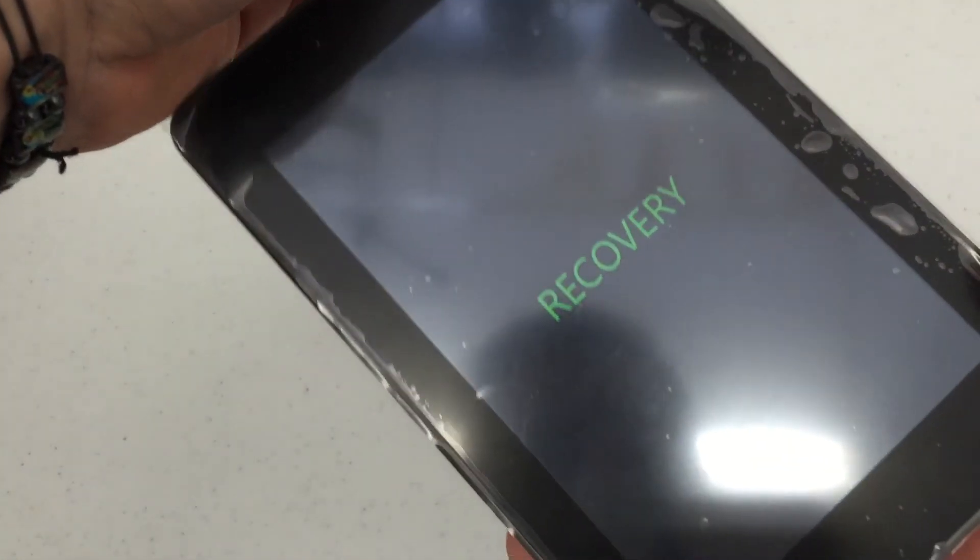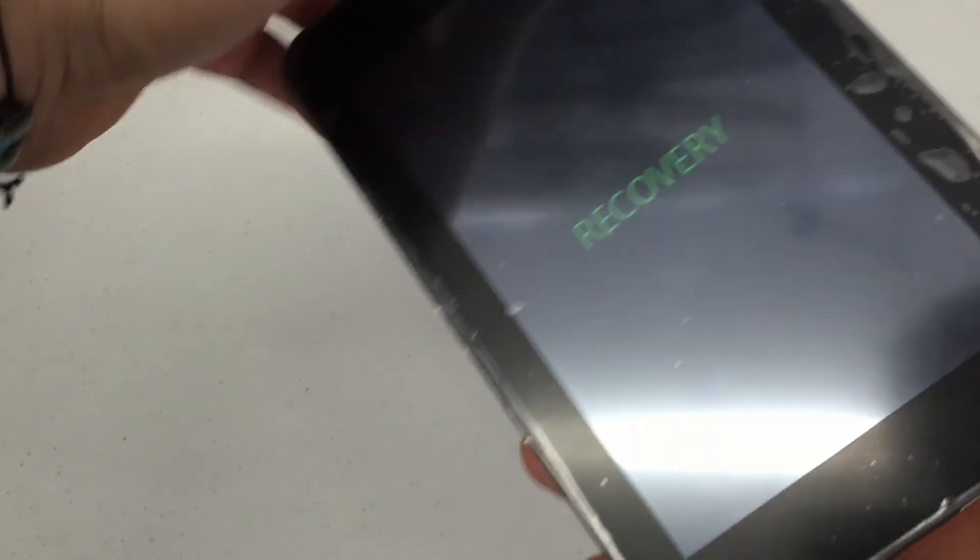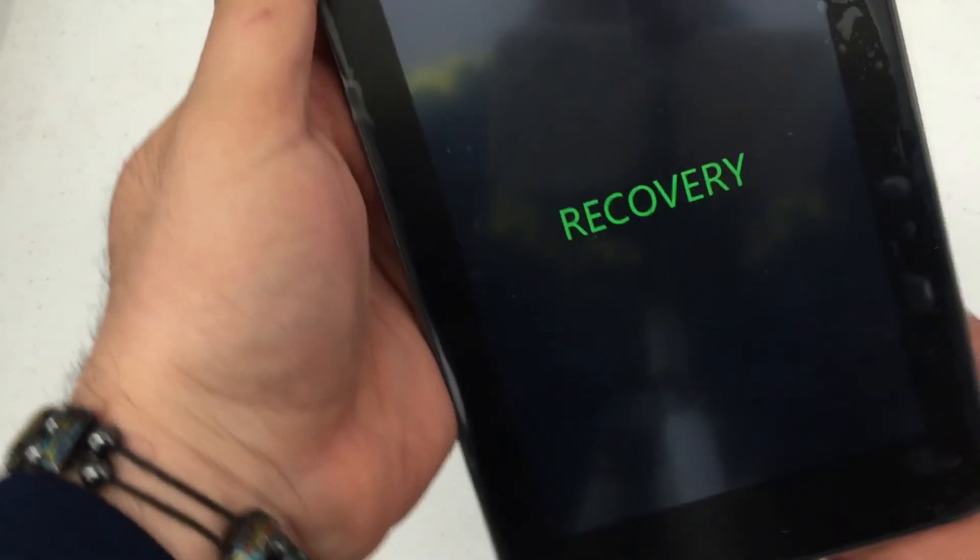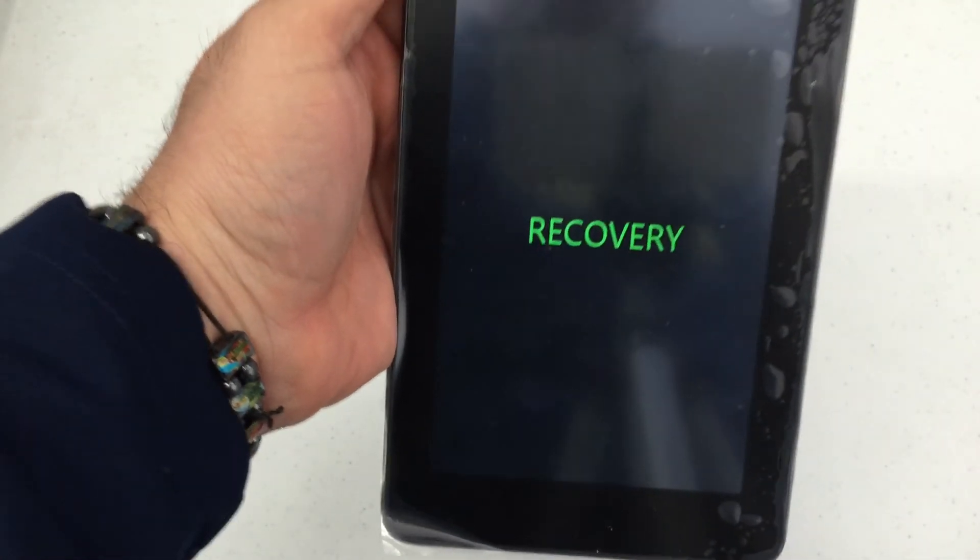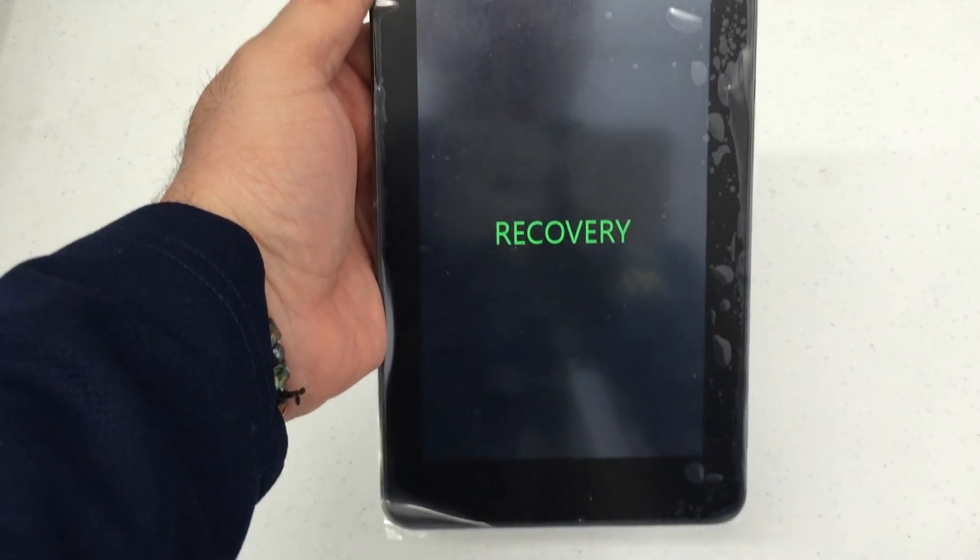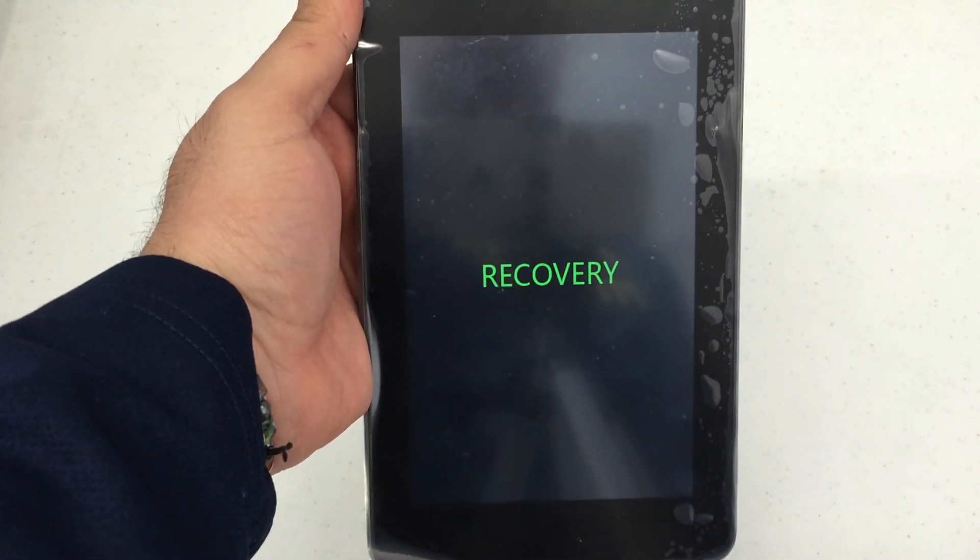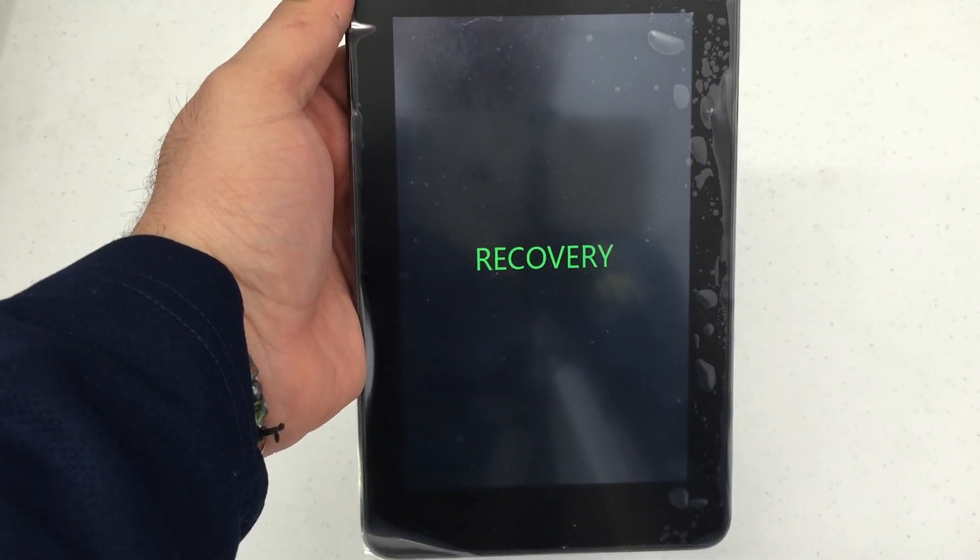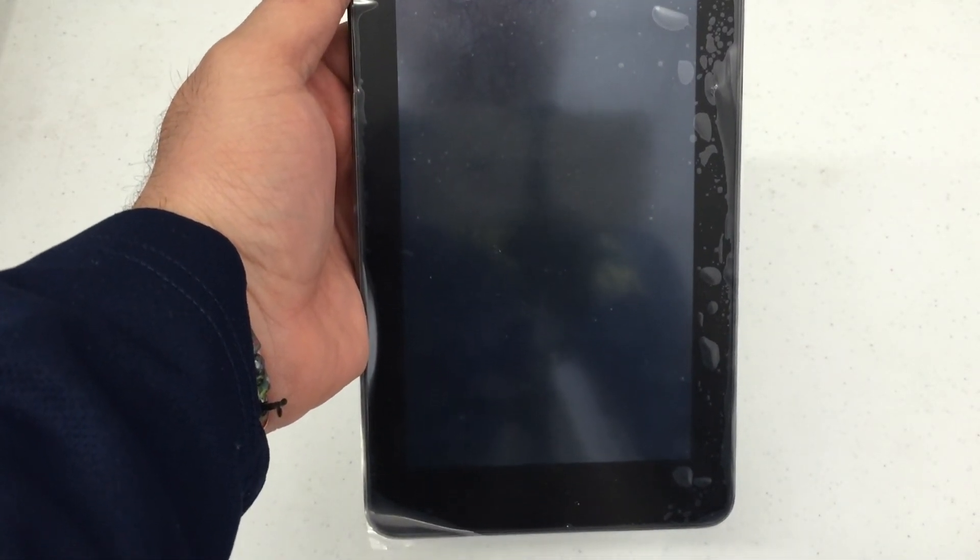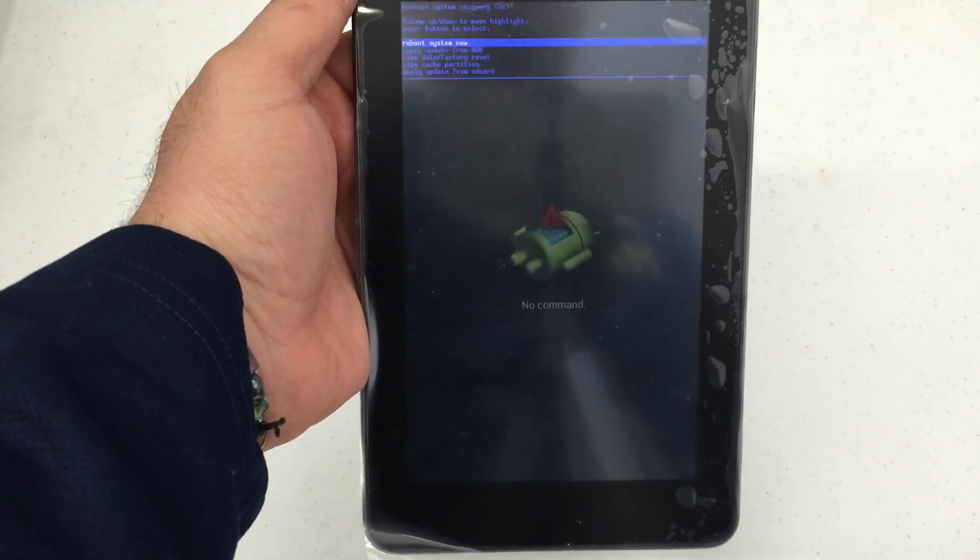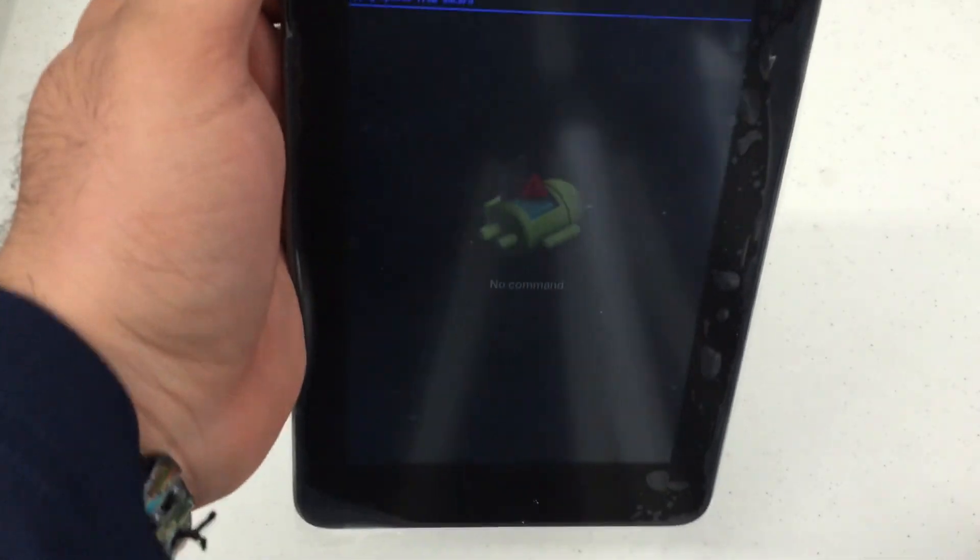You'll be presented with this recovery splash screen right here. You wait about 10 to 15 seconds until the actual Android recovery menu comes up for you. You see that there.